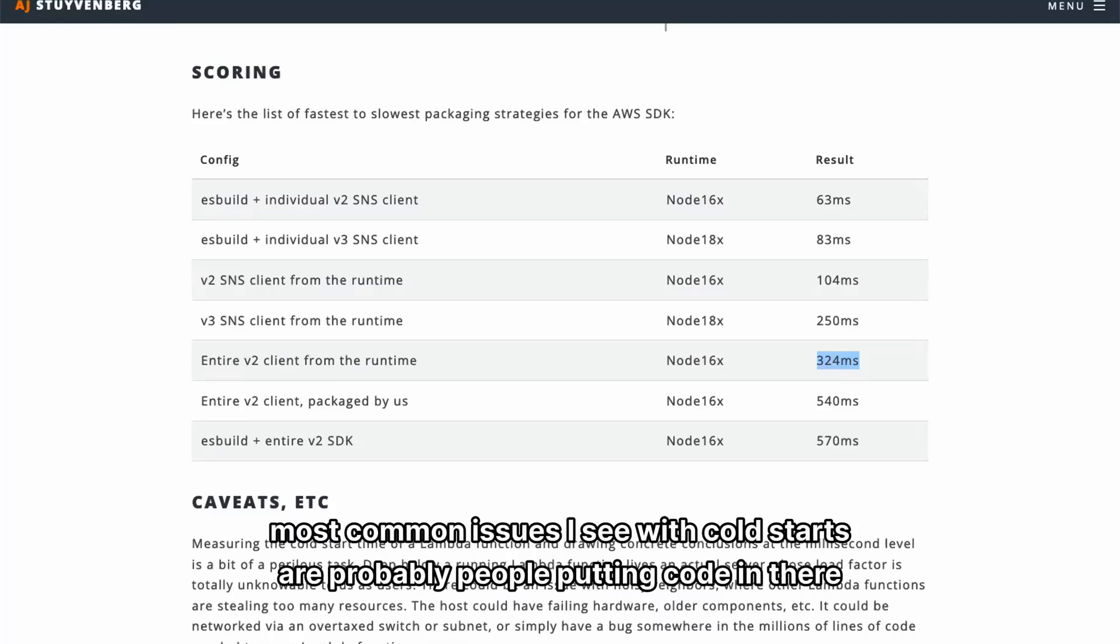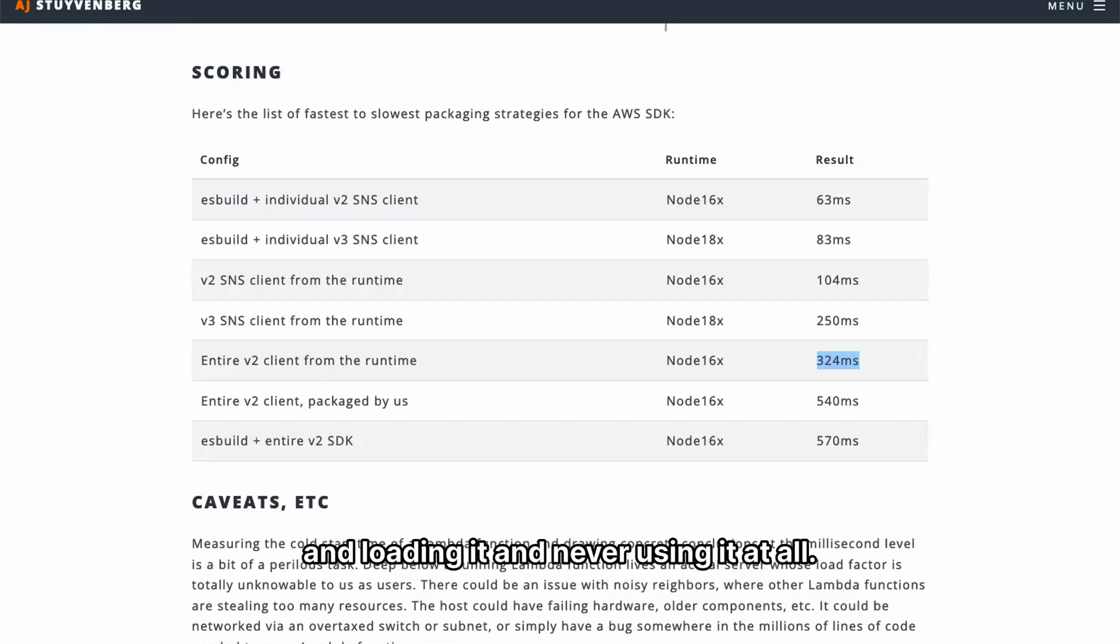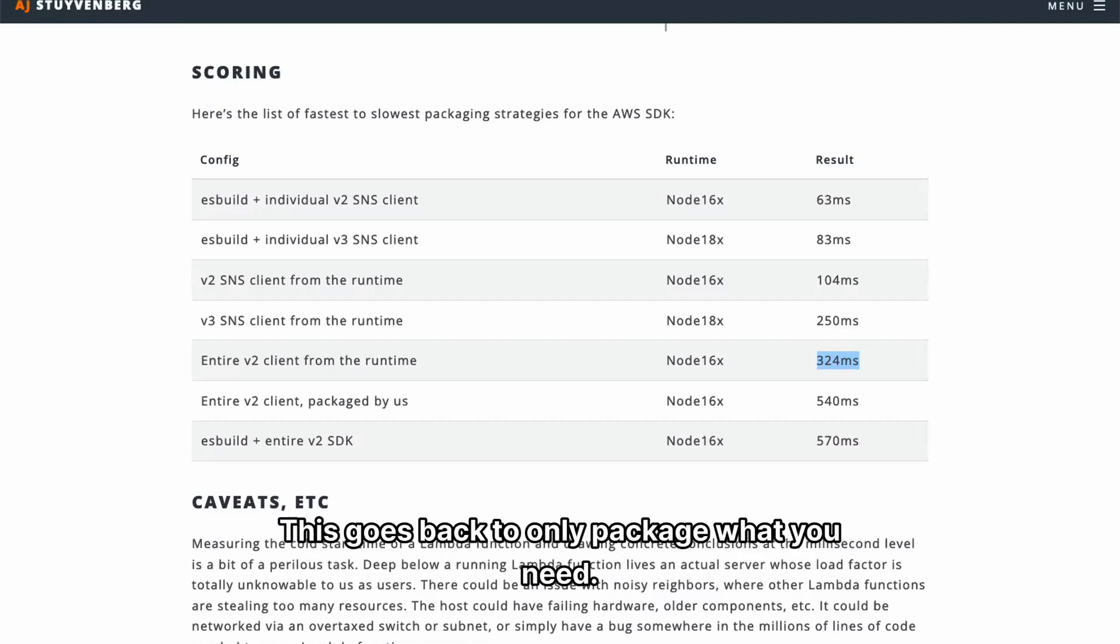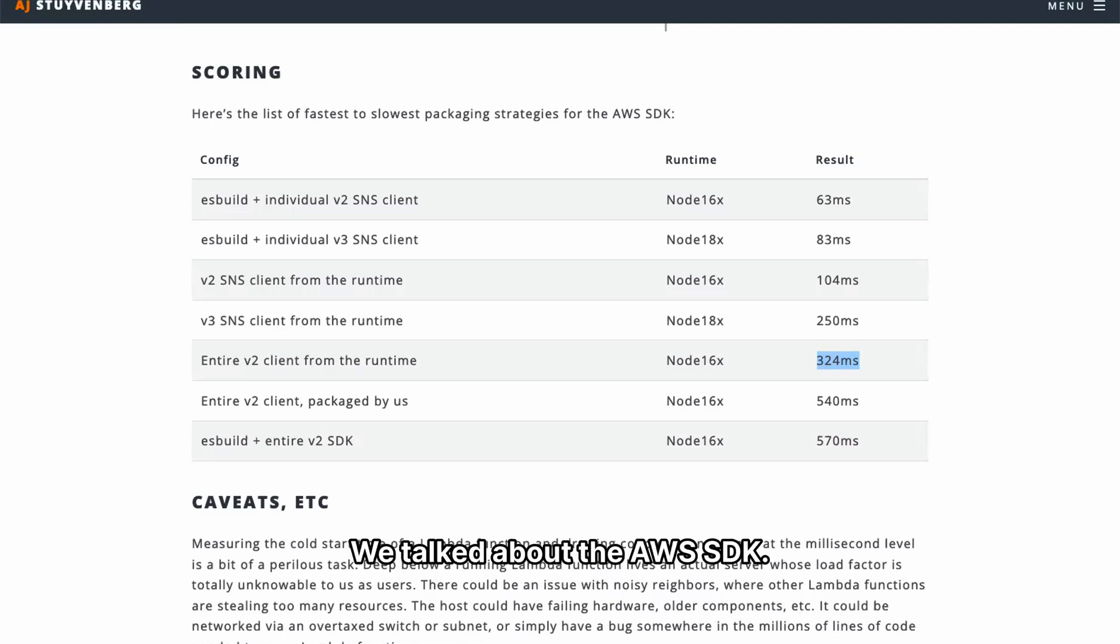Most common issues I see with cold starts are probably people loading code in there and never using it at all. This goes back to only package what you need. We talked about with the AWS SDK.